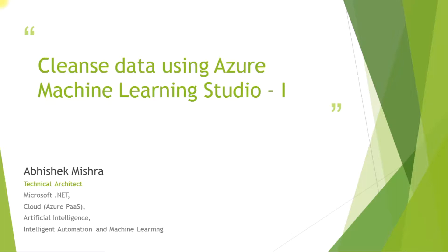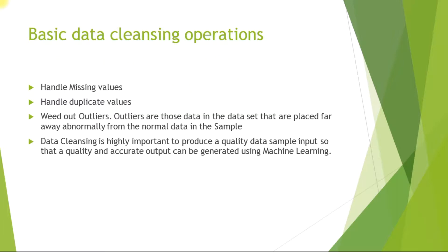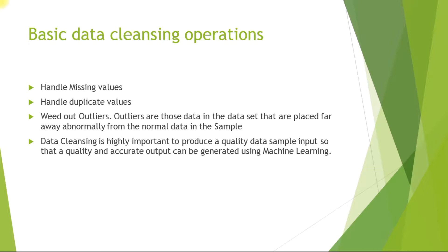This is a big topic, so we will divide it into two parts. What are the basic data cleansing operations that are performed on machine learning data? Basically we try to handle the missing values. There can be a lot of missing values in the data set, and these missing values can give us misleading results. There might be duplicate values and at times they create a problem and we need to handle them as well.